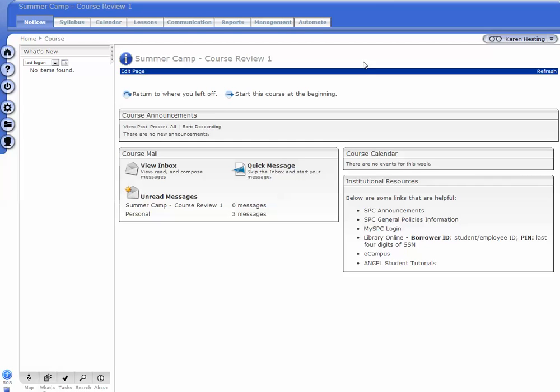To copy just the gradebook from one Angel course to another, go to the course where you would like to now have the other gradebook.